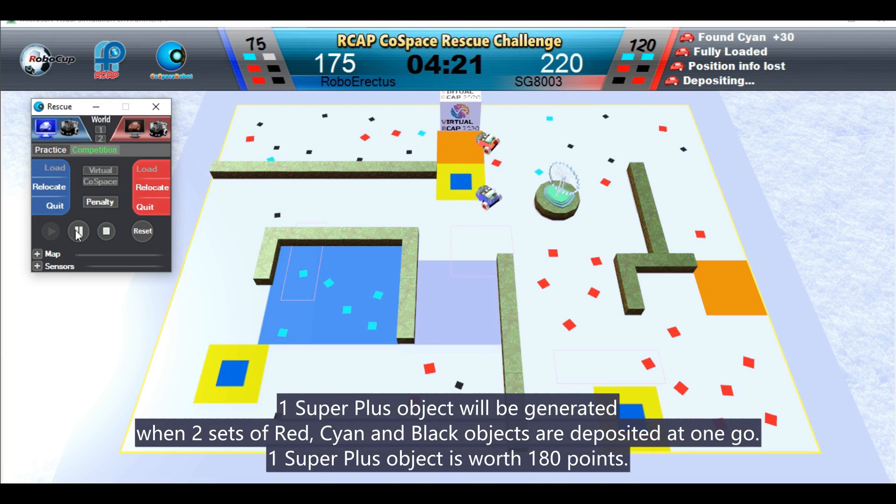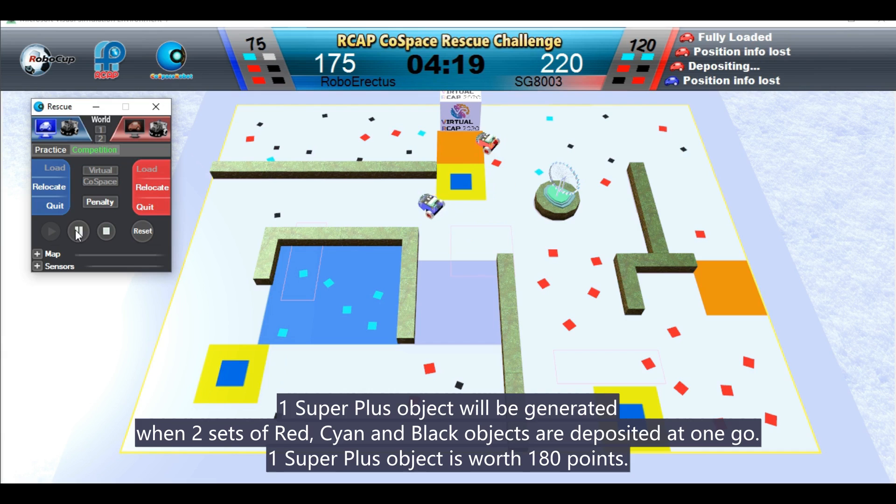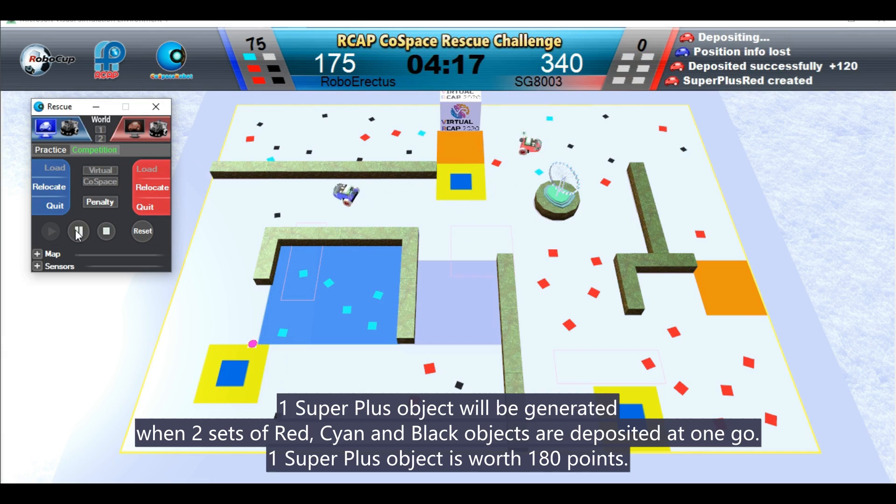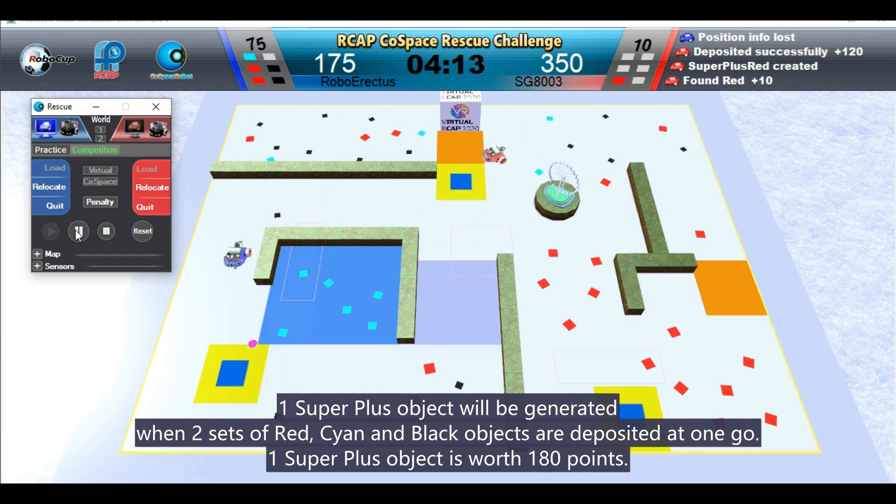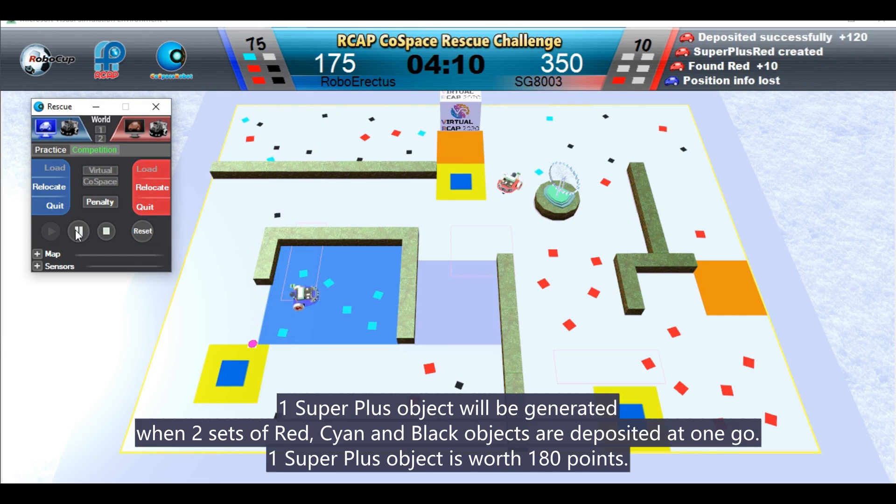One super plus object will be generated when two sets of red, cyan, and blue objects are deposited at one go. One super plus object is worth 180 points.